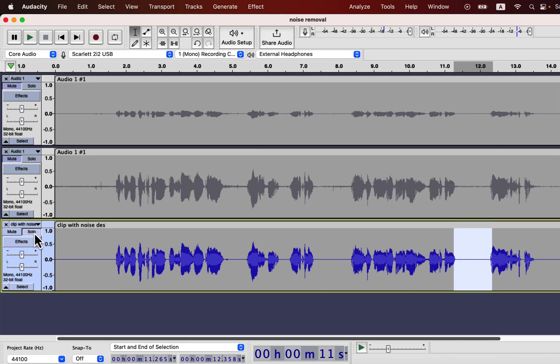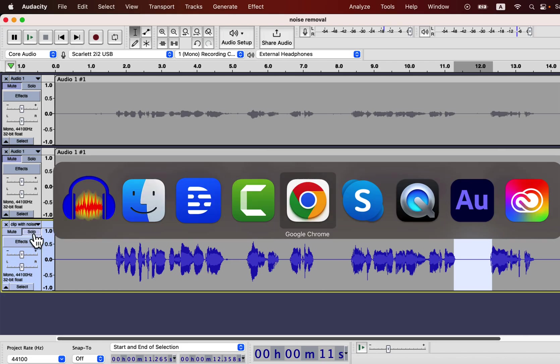It has done a fantastic job removing both white noise and this irregular traffic noise. Now let's check how much it would cost for us to use this software.